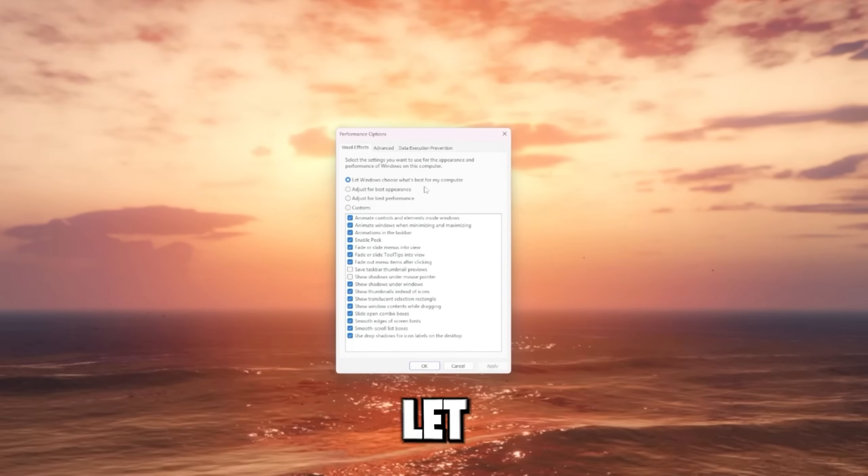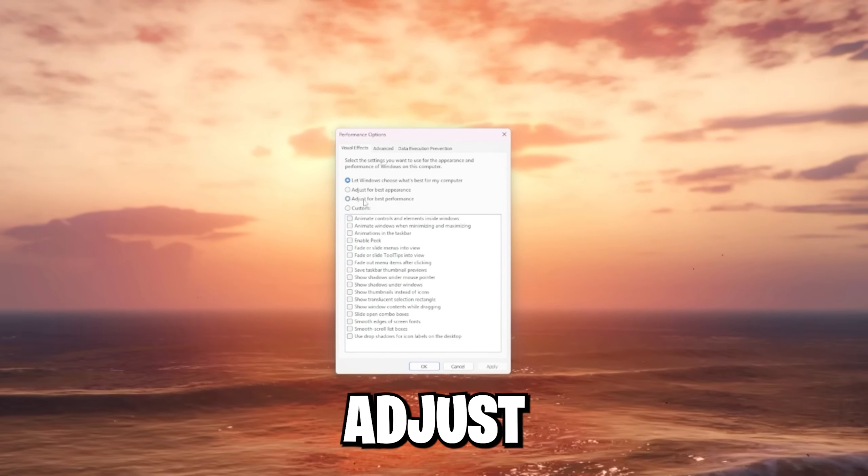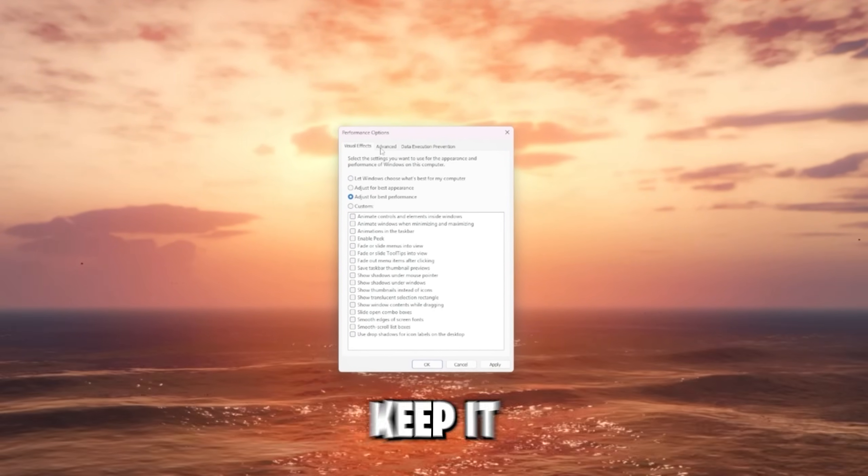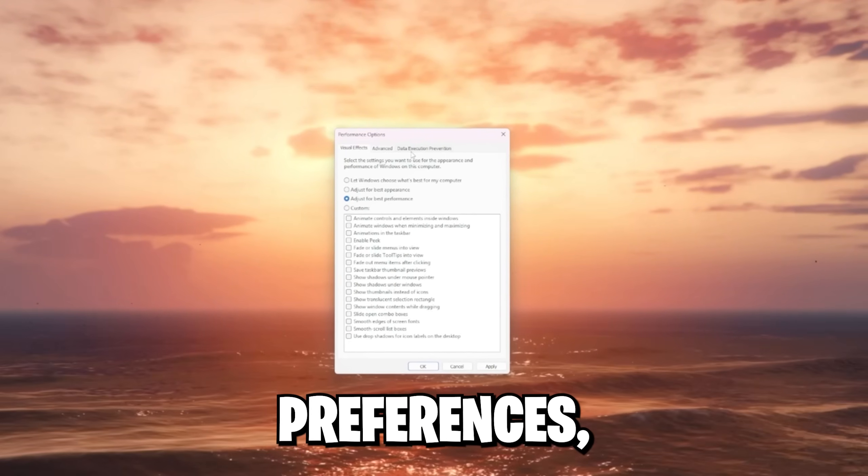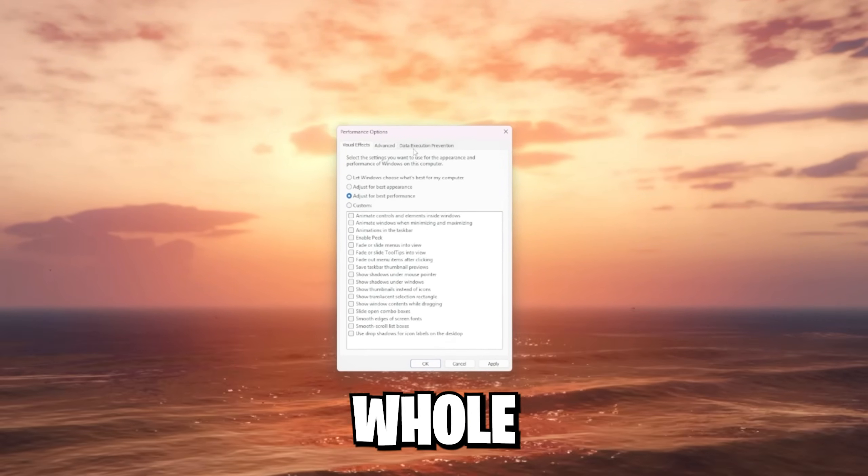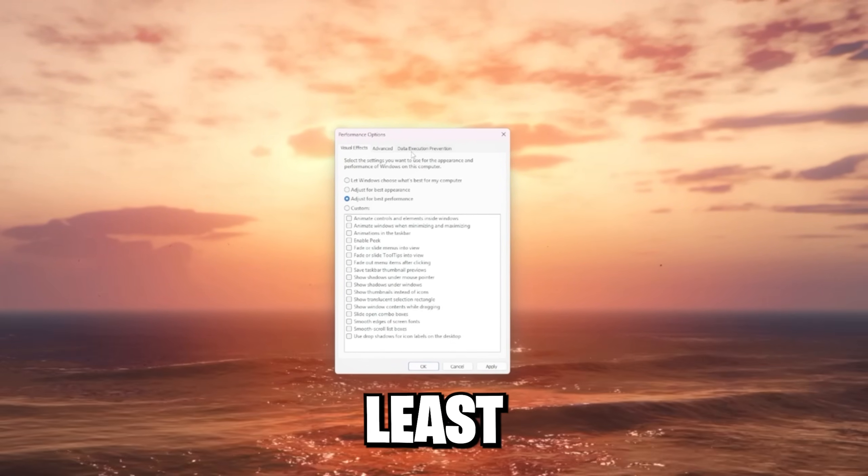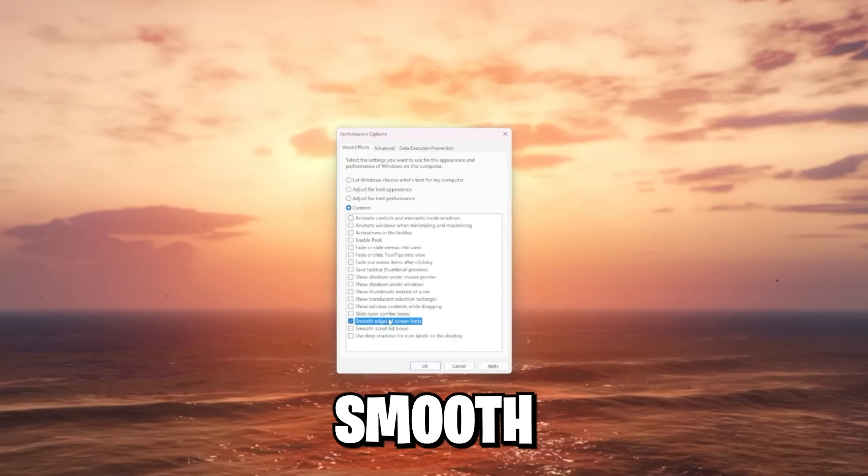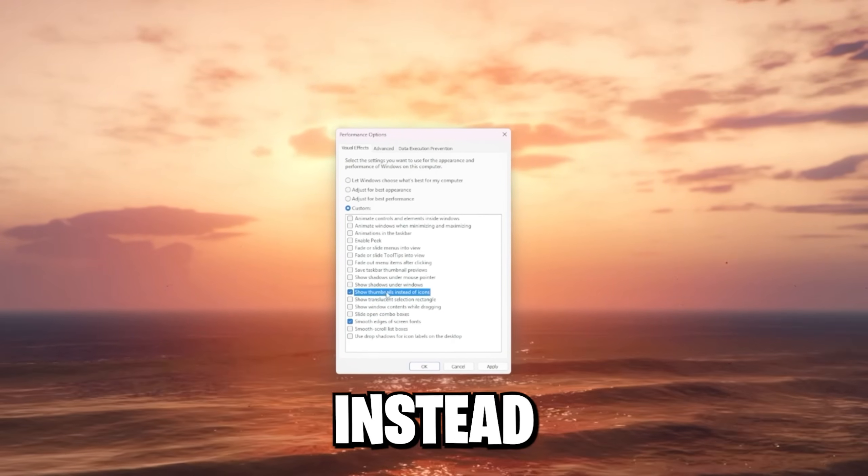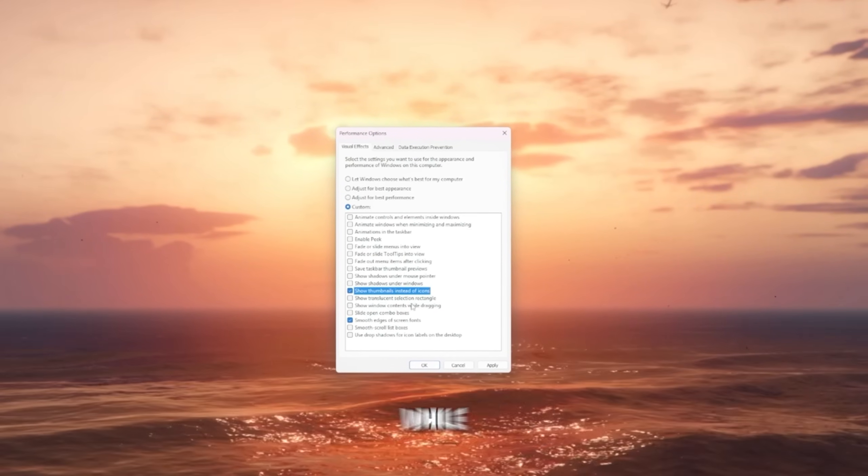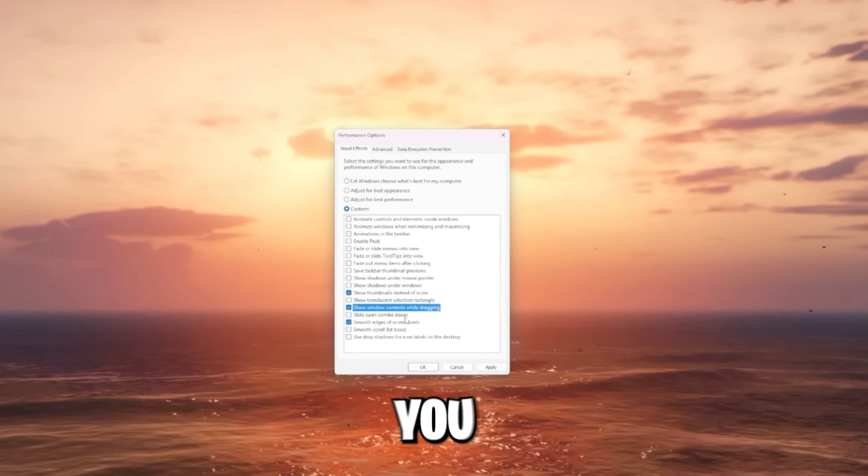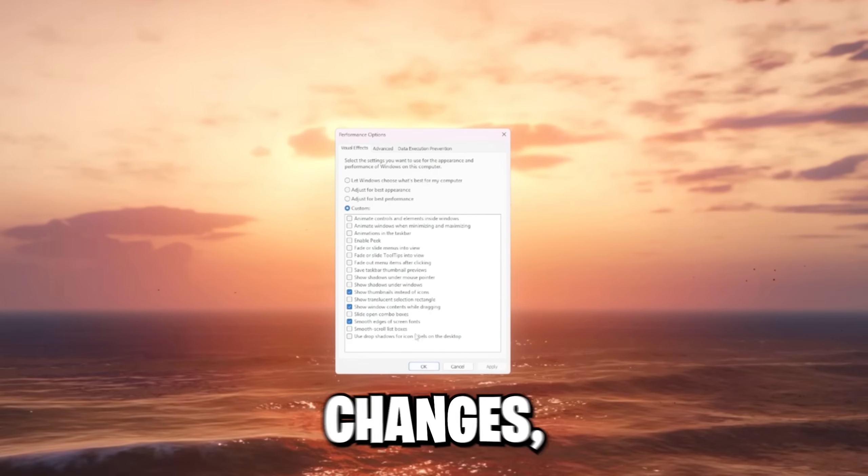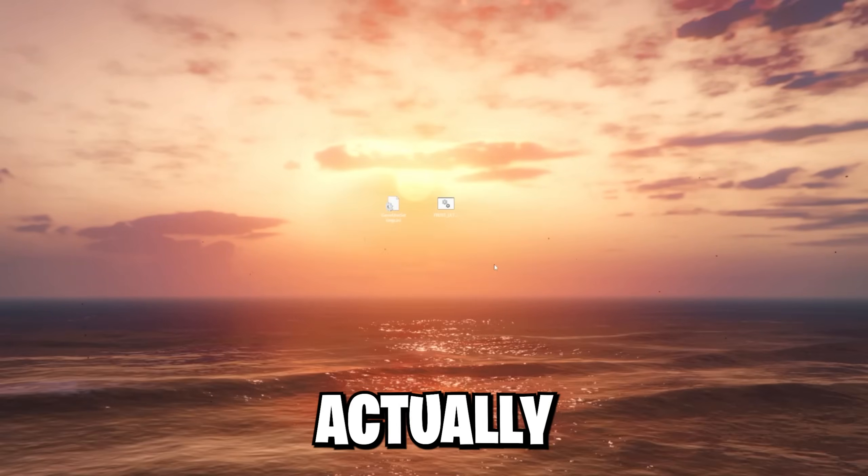By default, it is let Windows choose what's best for my computer. Adjust for best performance. In general, you could keep it like this. This is just based on preferences, but I prefer to not lose the whole Windows 11 experience or to at least have some animations. So I enable the smooth edges of screen fonts, show thumbnails instead of icons, and show window contents while dragging. But as I said, just choose whatever you prefer. Click apply. And once you applied these changes, we can finally leave the advanced tab and move on.